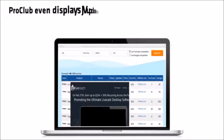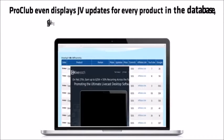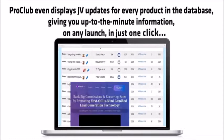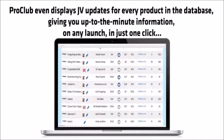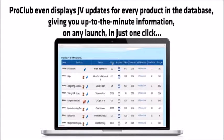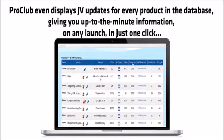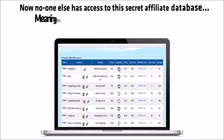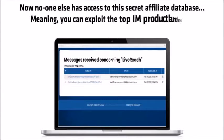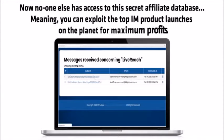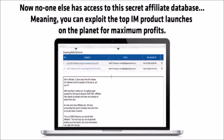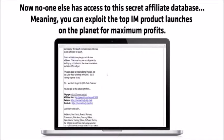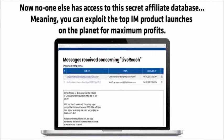Pro Club even displays JV updates for every product in the database, giving you up-to-the-minute information on any launch in just one click. Now no one else has access to this secret affiliate database, meaning you can exploit the top internet marketing product launches on the planet for maximum profits.